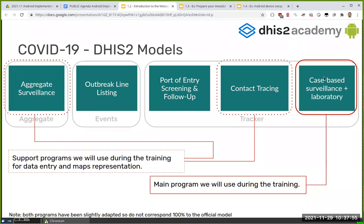For example, we cannot include aggregate in the tracker program, so for the aggregate session that Marta will give on Wednesday, we will be using this support package. For relationships we will be using the contact tracing version. Note that both programs have been slightly adapted — at one point you might find the program on the server does not correspond 100%, but we are really matching the official guidance with this adaptation for training.